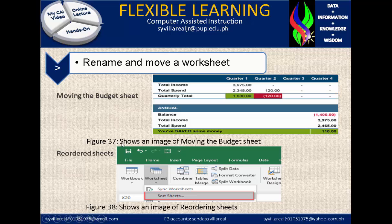Right here, figure 37 shows an image of moving the budget sheet. This is one of the formats where you can add color — you can fill the color of the background, even also the text or font, even the value and the column itself and row. In figure 38, shows an image of reordering sheets. If you're going to sort your sheets, under sheets, you can click that and identify sort sheets here. Sorting is something like arranging or reordering your worksheet.